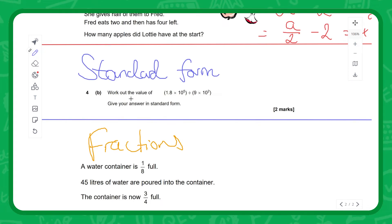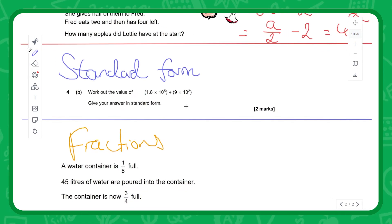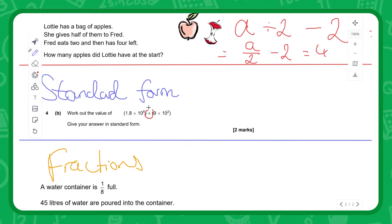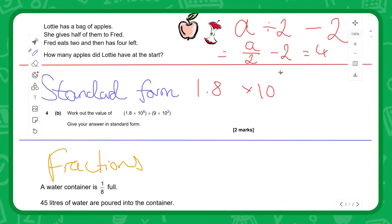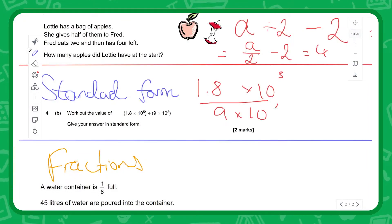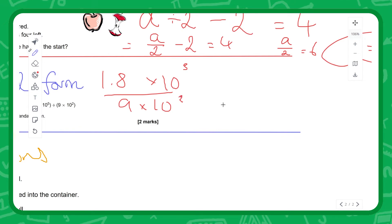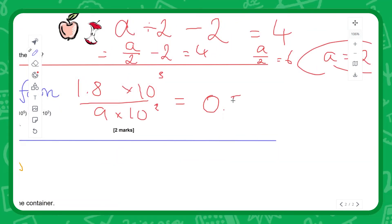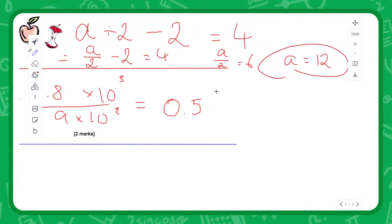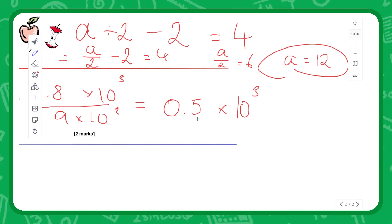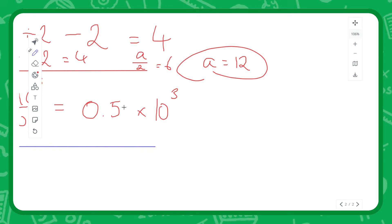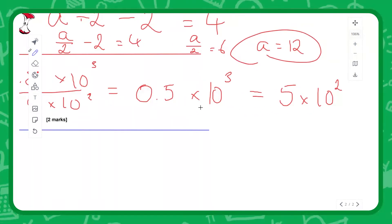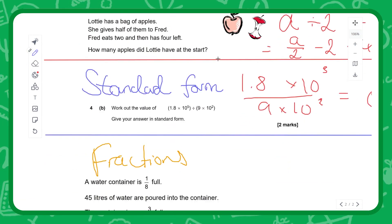Next, a standard form example: work out the value of 1.8 times 10 to the 5, divided by 9 times 10 to the 2. We rewrite this as (1.8 times 10^5) divided by (9 times 10^2). We can do 1.8 divided by 9 — that's 0.2. Then 10^5 divided by 10^2 gives 10^3. So we have 0.2 times 10^3. Since we don't include decimal points in standard form, we adjust: 0.2 times 10^3 is equivalent to 2 times 10^2, giving 5 times 10^2.